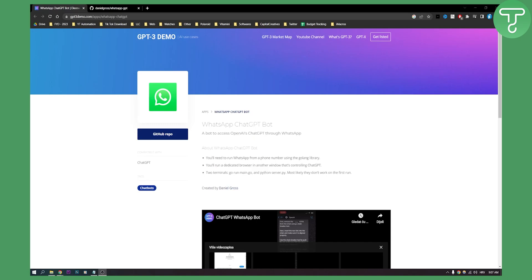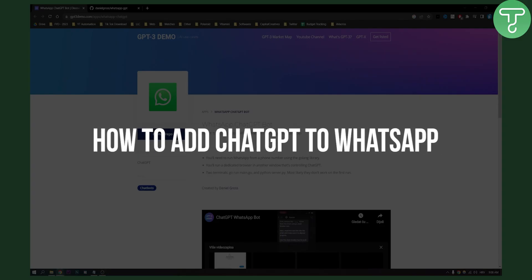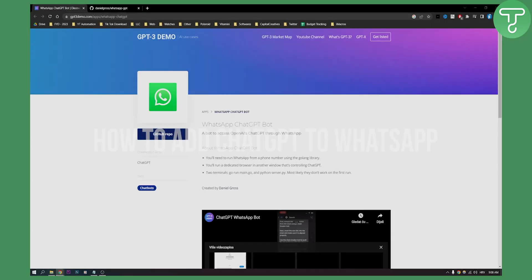Hello everyone, welcome to another video. In this video I will show you briefly how you can use ChatGPT in WhatsApp, or how you can add ChatGPT to WhatsApp.